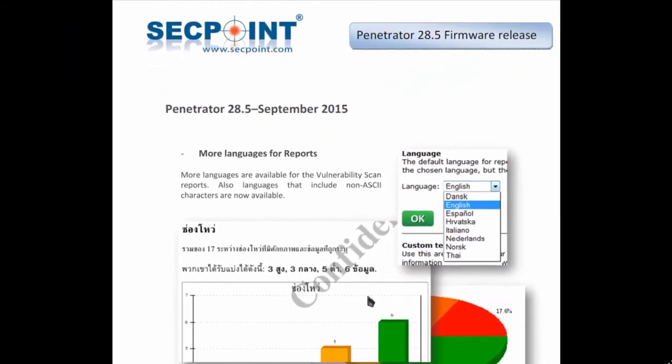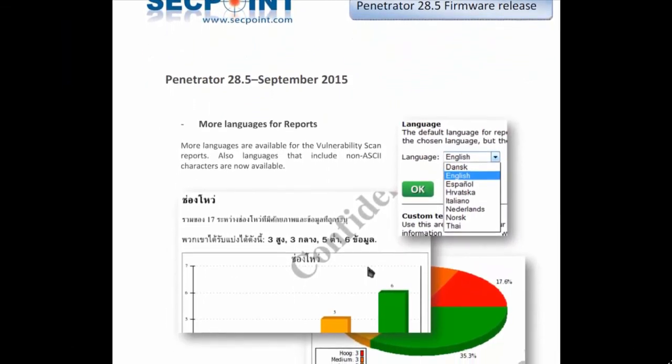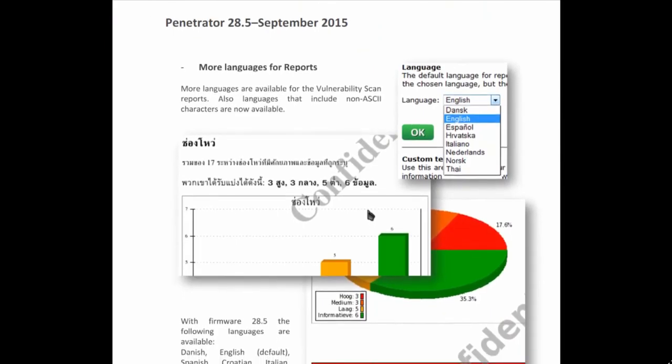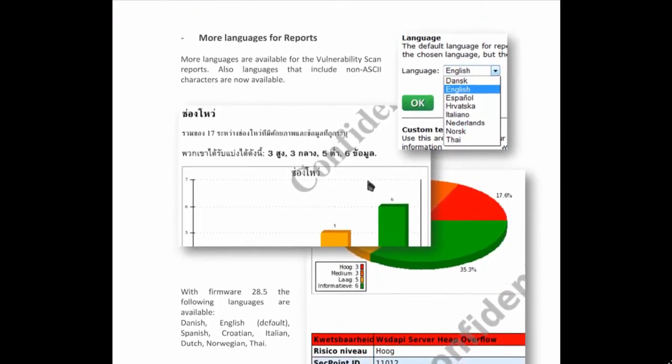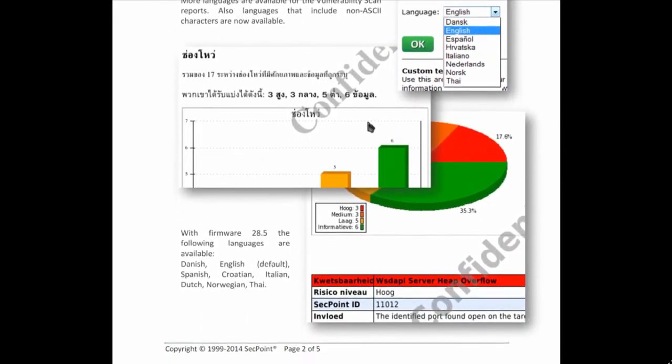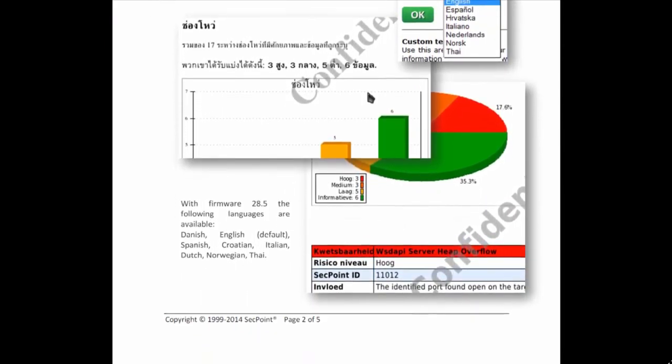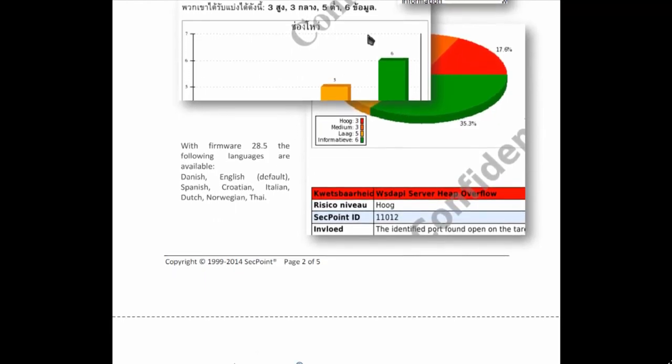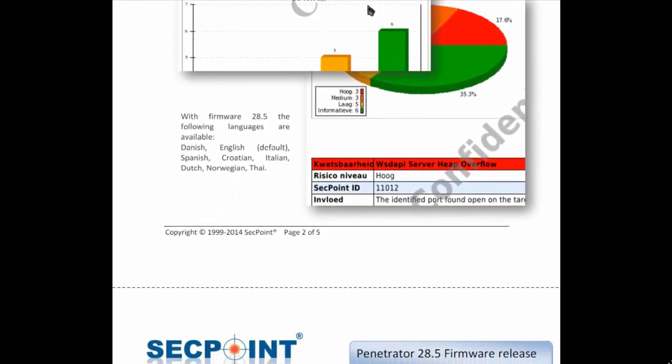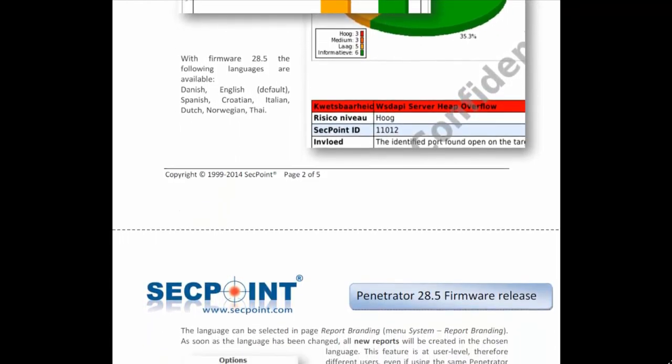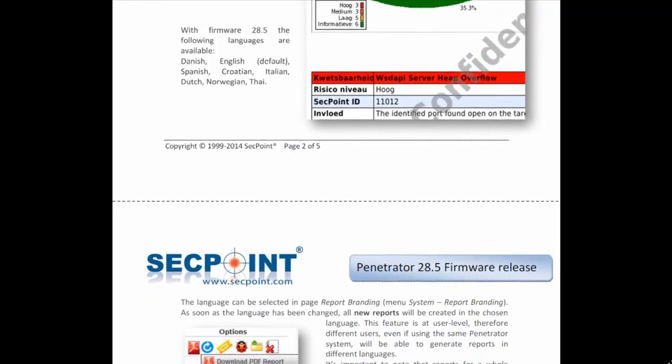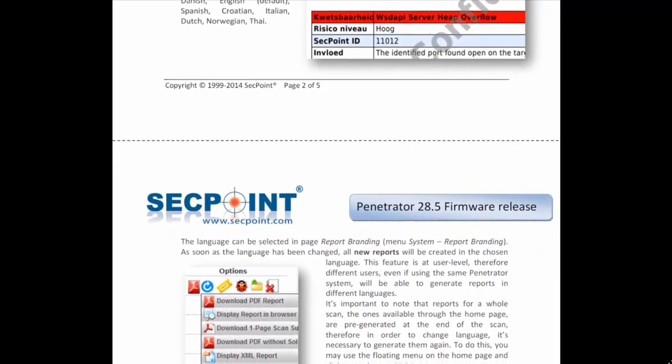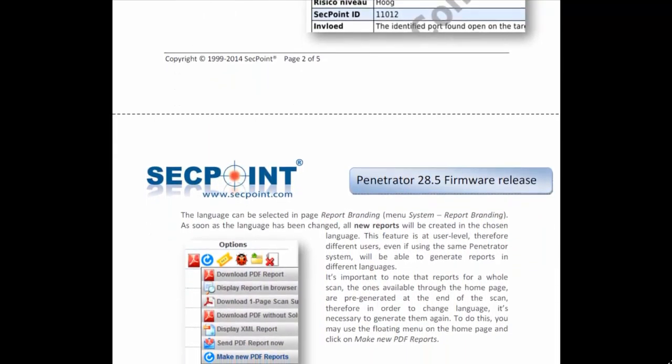For the complete list of changes of penetrator 28.5, please take a look at the release notes document that is available for download on our website. Thank you and see you on next video from SecPoint. Bye-bye.